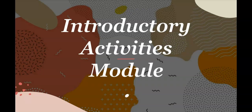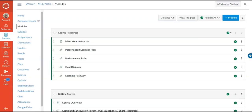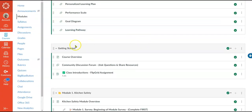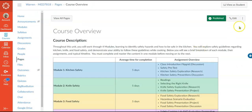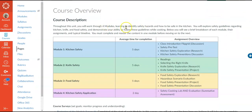The next area on the rubric is the introductory activities module. Coming back to the course you can see that's right under the course resources in the getting started area. We'll start with the course overview. When students click in here they're going to get a brief description of what the course is about — essentially that they'll be learning about kitchen safety, knife safety, and food safety. Then I give a chart that breaks down each of the modules and the expected time frame for a typical student to complete each module.